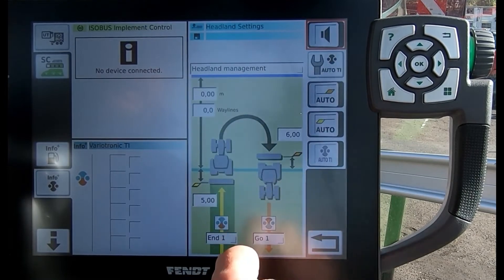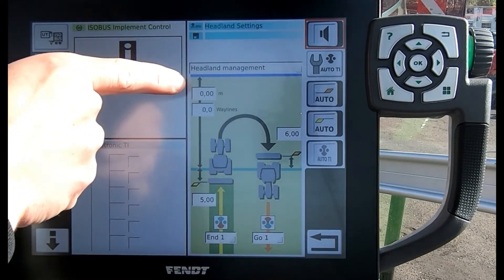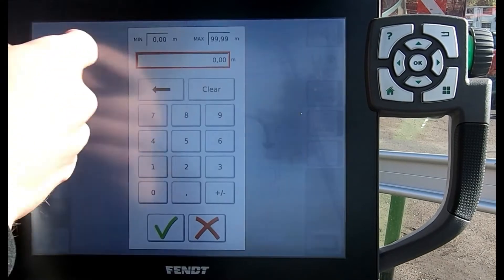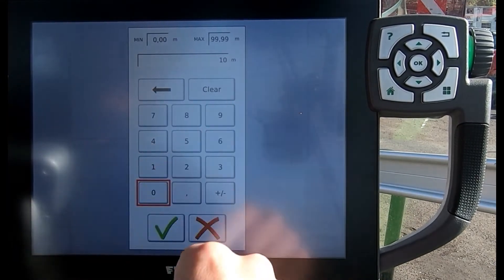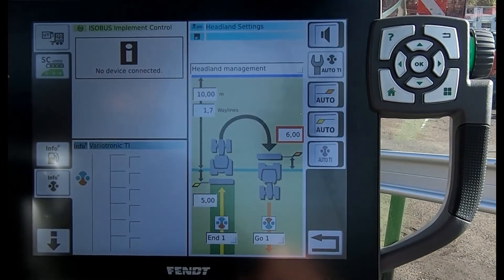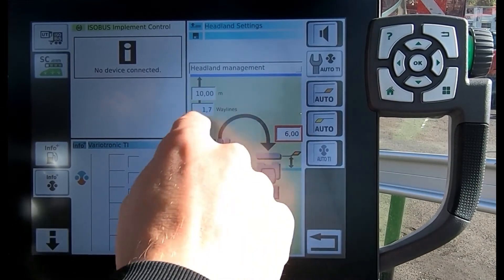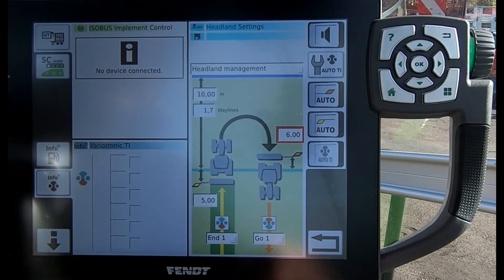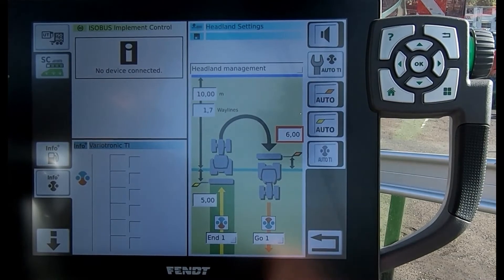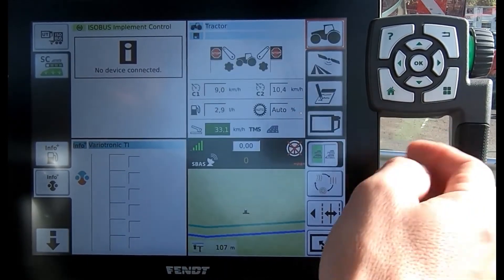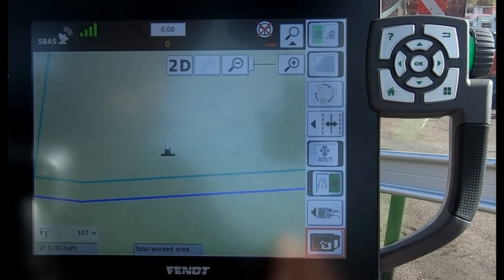I've got a figure here, so I could either enter in an actual measurement — say it's 10 meters — or I could calculate it by a certain number of way lines for the heading, which would be based off the implement width.